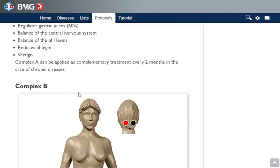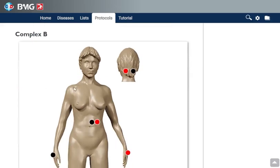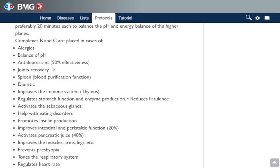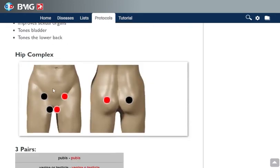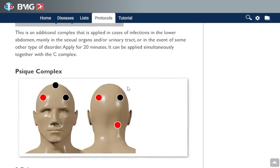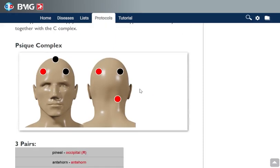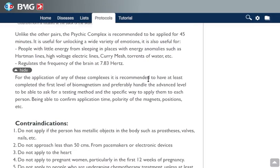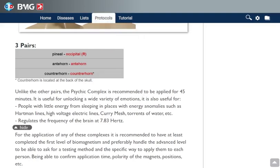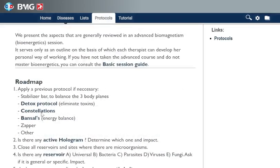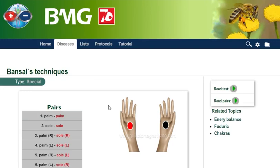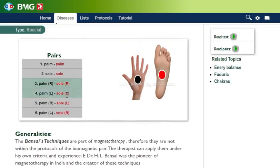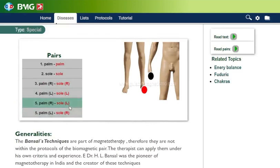Then we have Complex B, which is recommended to apply in the second session with the patient. We also have some more complexes — here is Complex T, also the hip complex that is applied when you have problems in that area of the body, and the cycle complex that is applied on the head, mainly for problems with emotions or mental problems. Here are the contraindications. You can also apply bansals — this is a technique from Dr. Bansal — and here is how to apply the magnets, in this case on the hands and the feet.